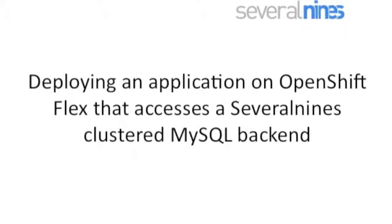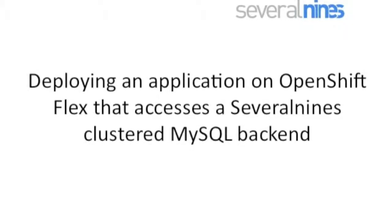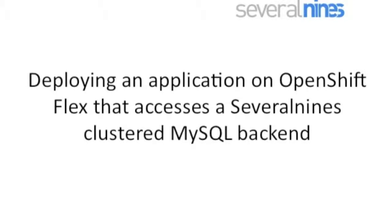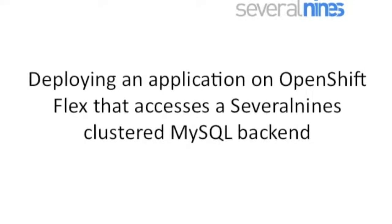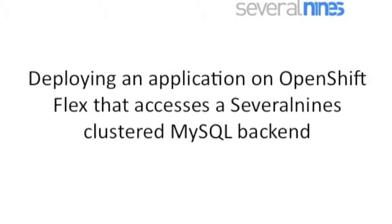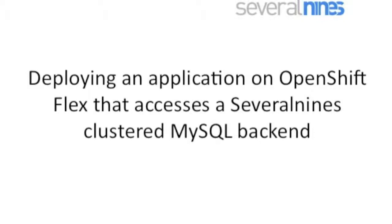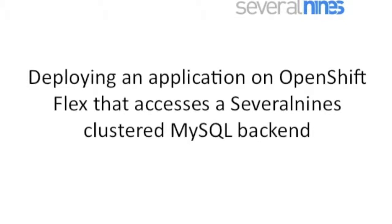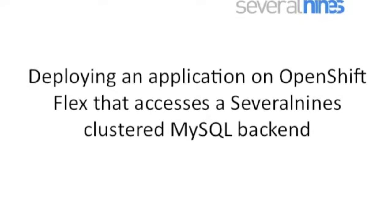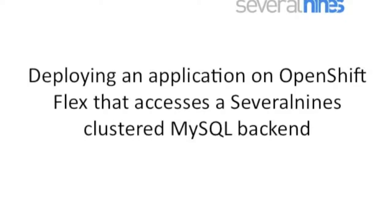Hello and welcome to this SeveralNines demo. My name is Vinay Jusri and I'm with the SeveralNines team. We will show you today how to deploy a JBoss application on OpenShift Flex and connect it to a SeveralNines clustered MySQL backend running on Amazon.